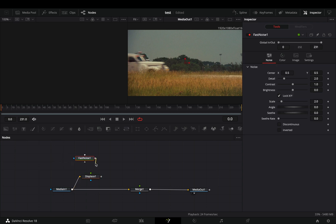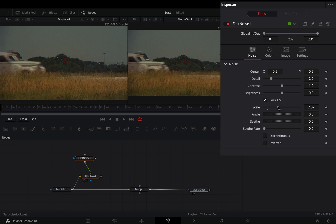Connect the fast noise to the displace, adjust the fast noise sliders to your liking, and increase the seethe rate.